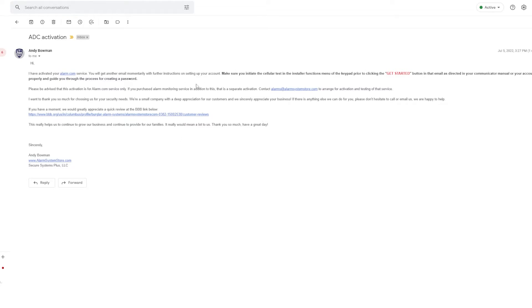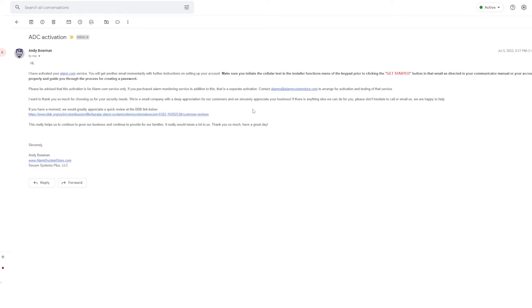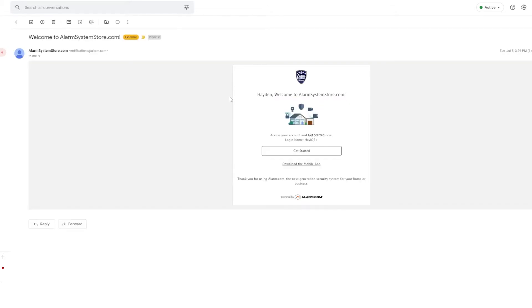But once you've done the cellular test, we're going to go click that get started button. Make sure right here, if you have a moment, give us a rating, it helps a lot. Now I am going to go to our IQ2 Plus and I am going to send that cellular test and then I'll be back to click the get started link and we're going to go ahead and get logged in as if I were you. All right, so I just finished doing the cellular test on the IQ2 Plus.